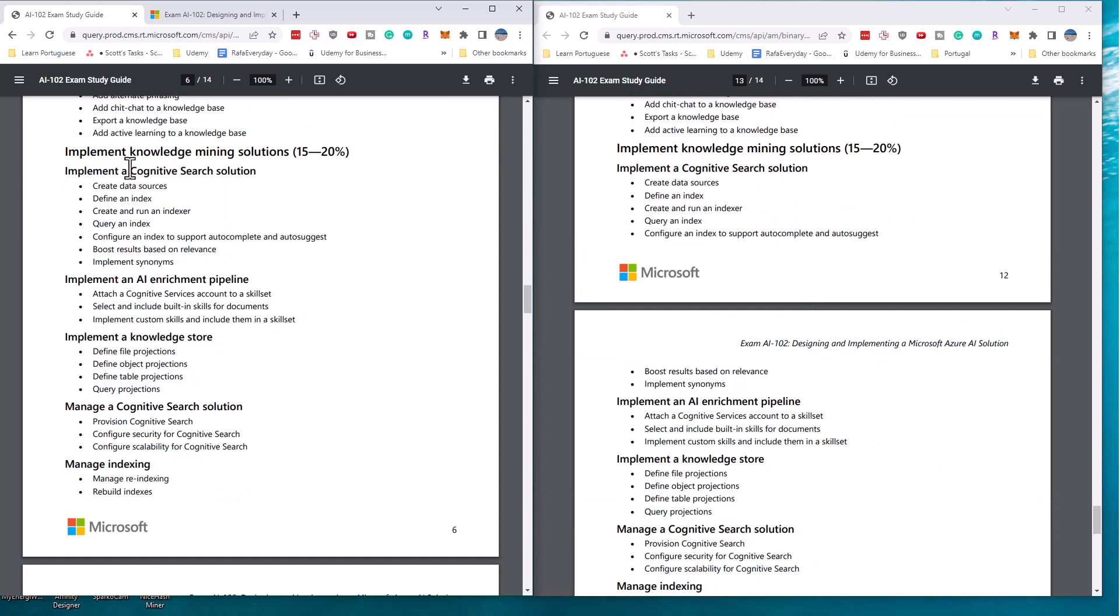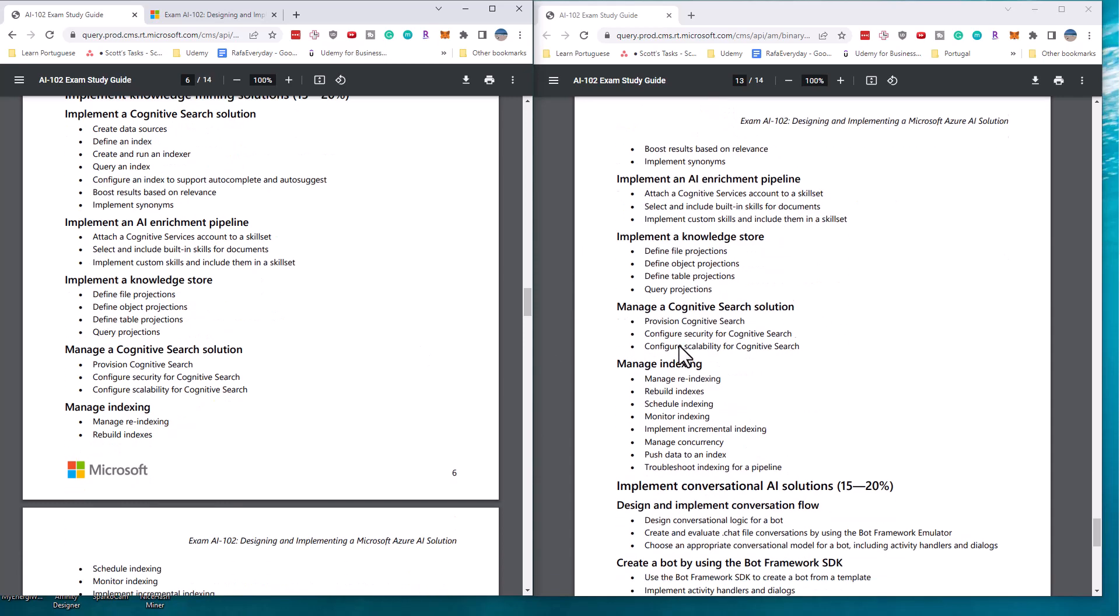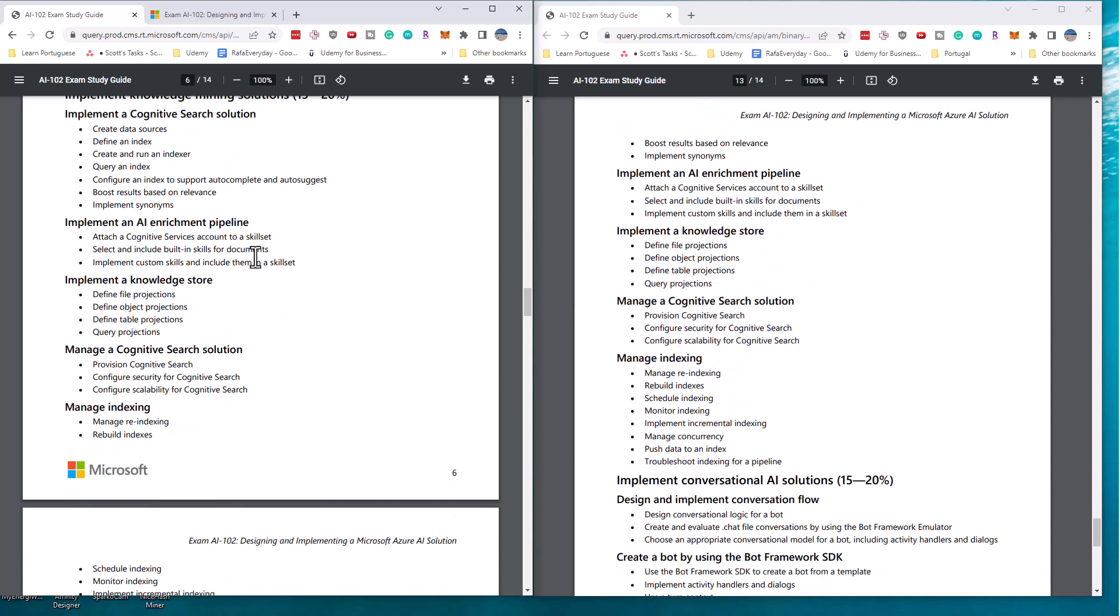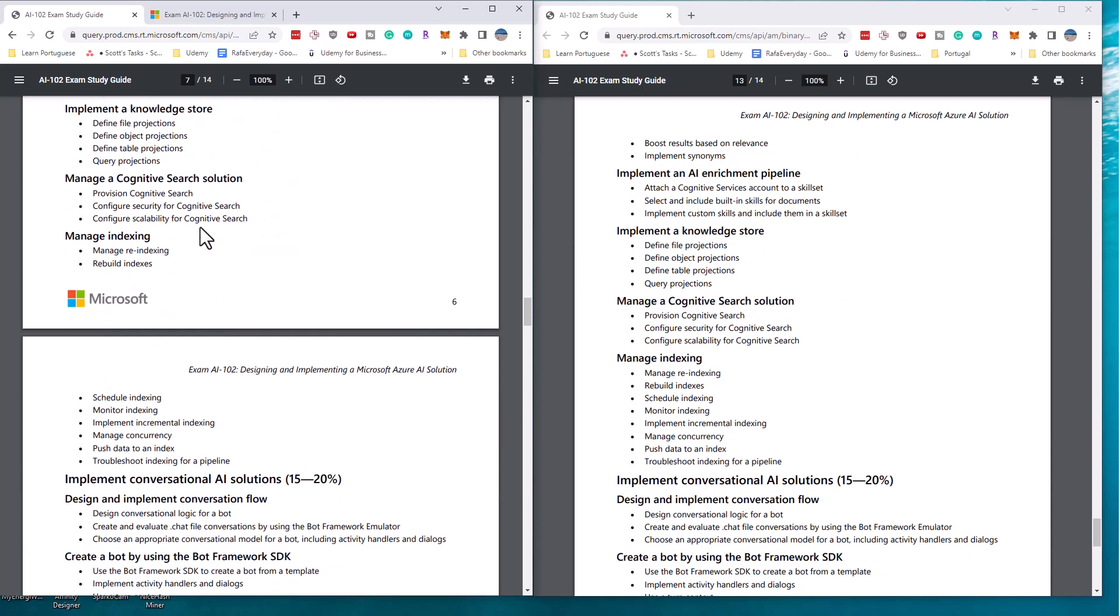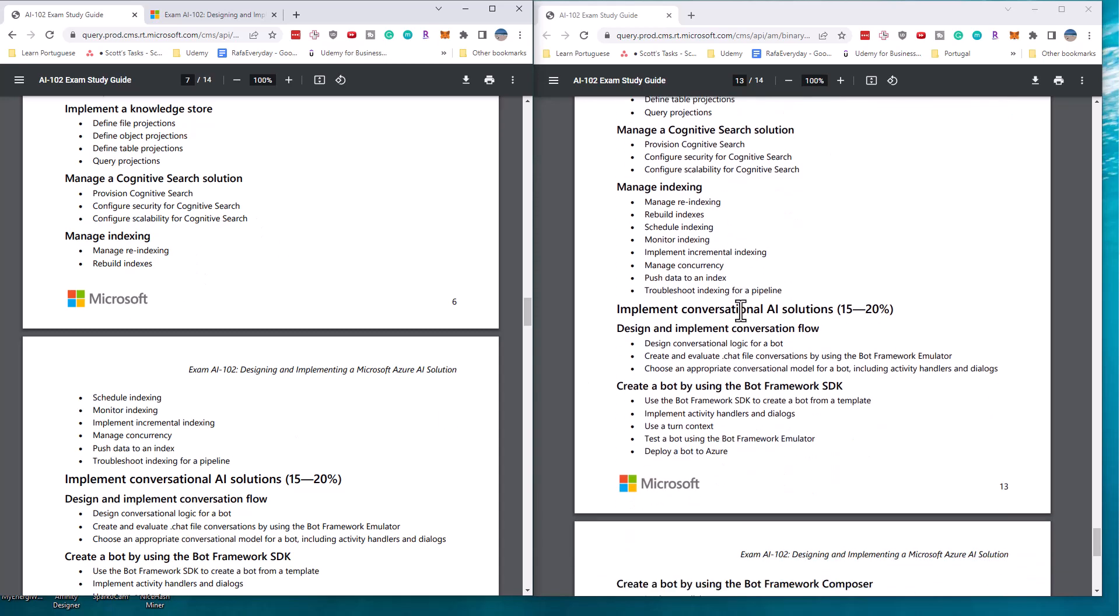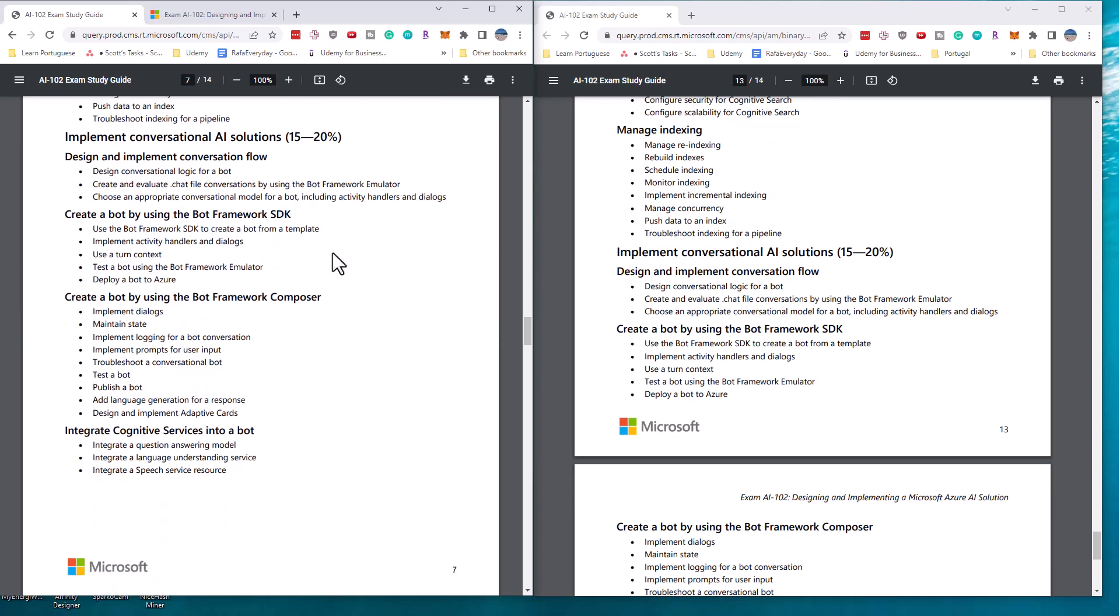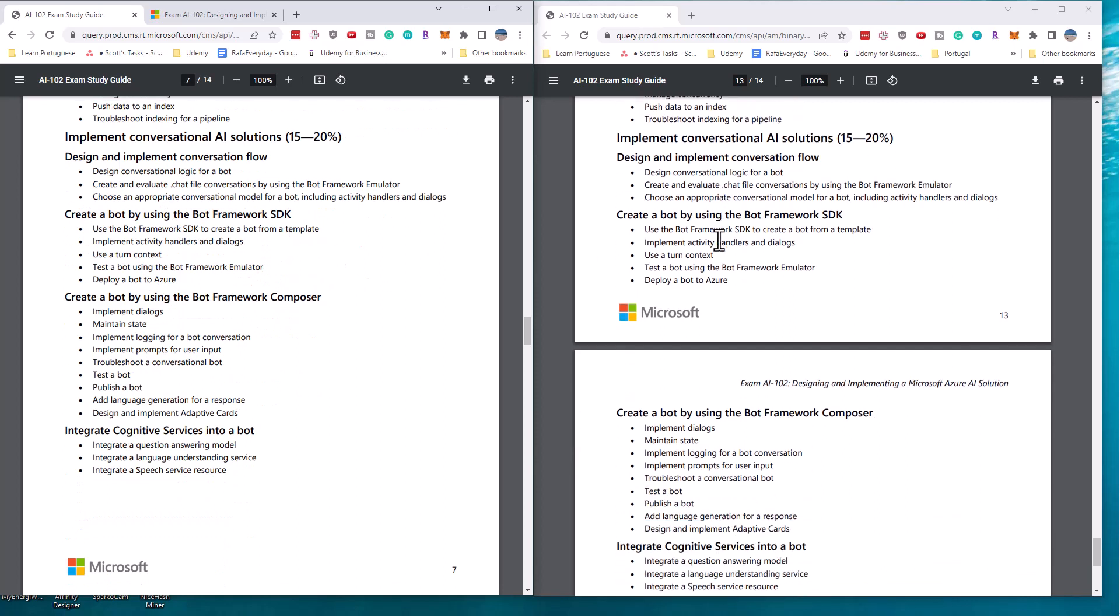The final section we have is the knowledge mining. So we have all of the cognitive search stuff, AI enrichment pipeline, the knowledge store, cognitive search, and indexing. Again, all of this has changed. It's nothing that's relating to facial recognition or voice recognition.